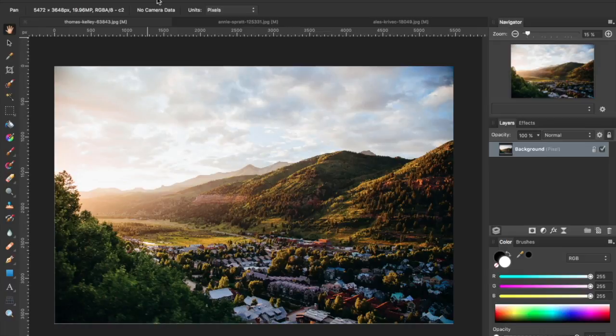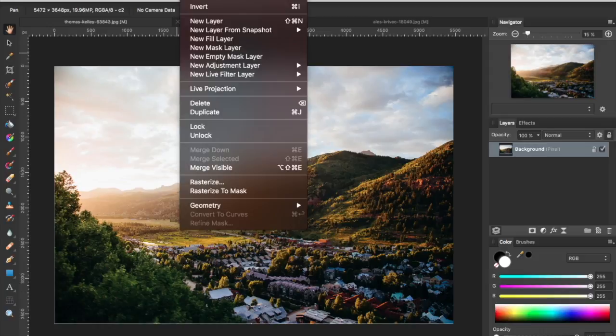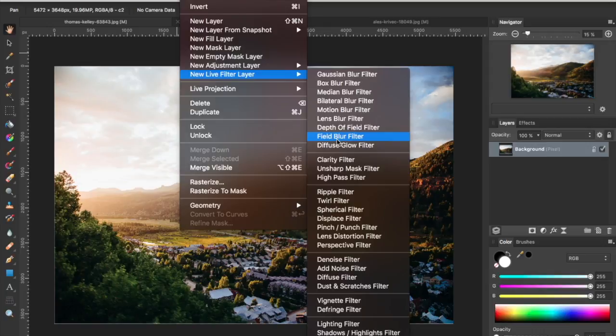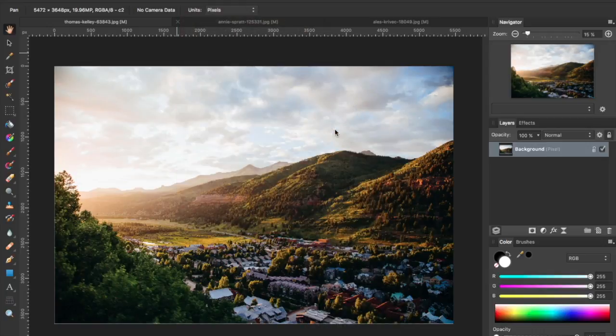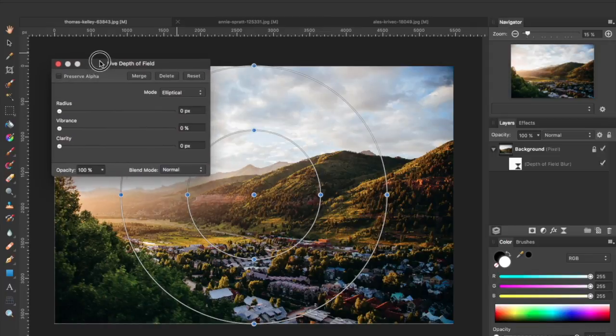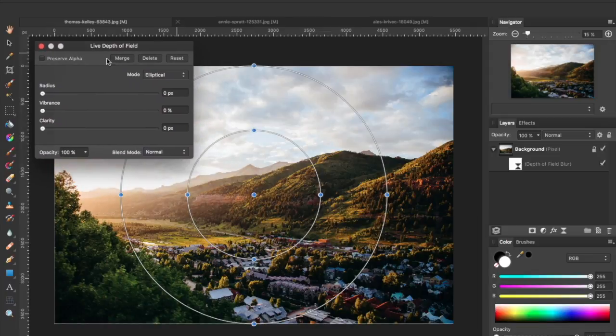We're going to go ahead and start by going up to our layer menu, adding a new layer, live filter layer, and then we're going to use the depth of field filter.